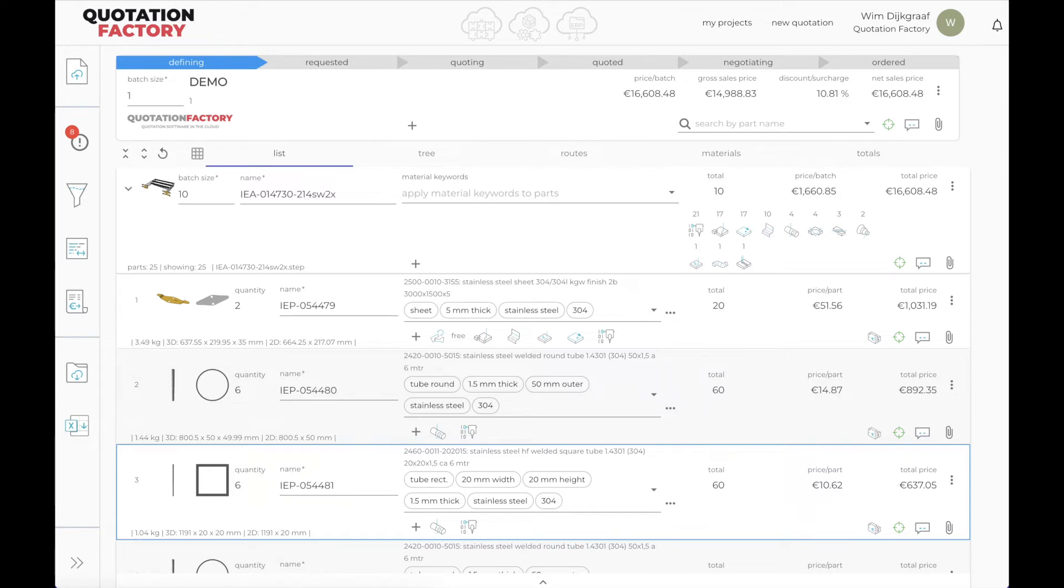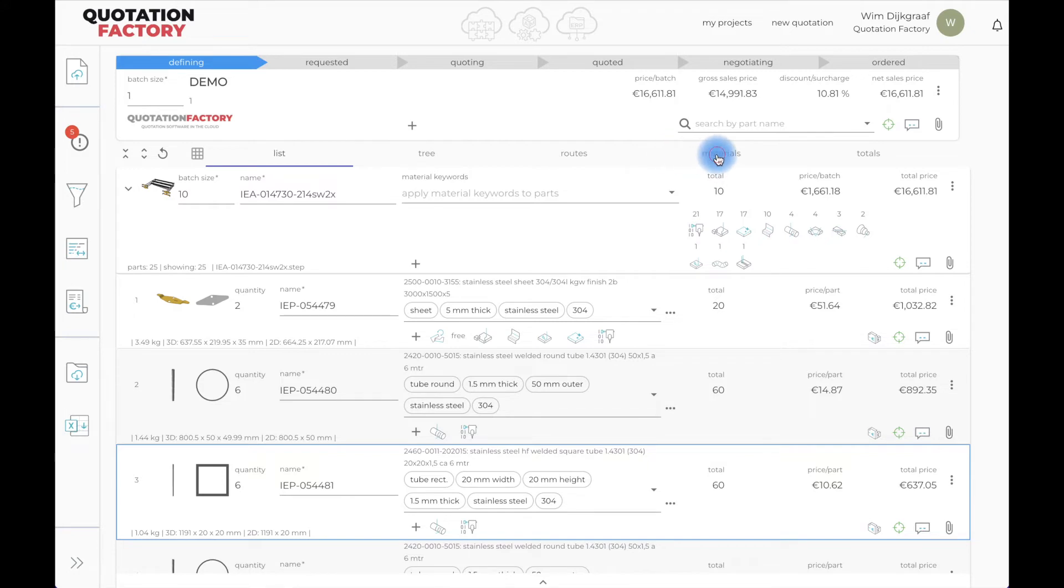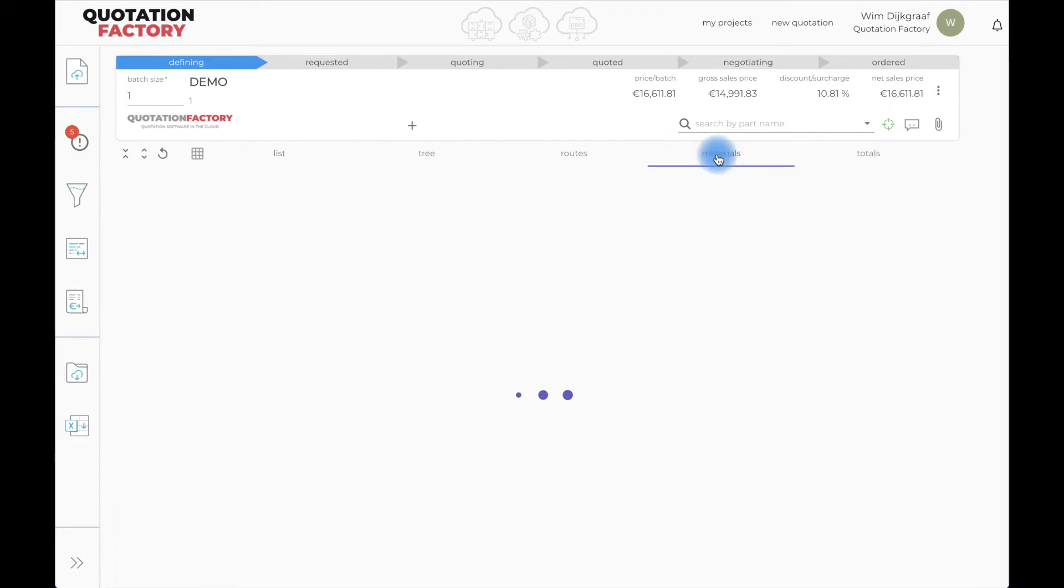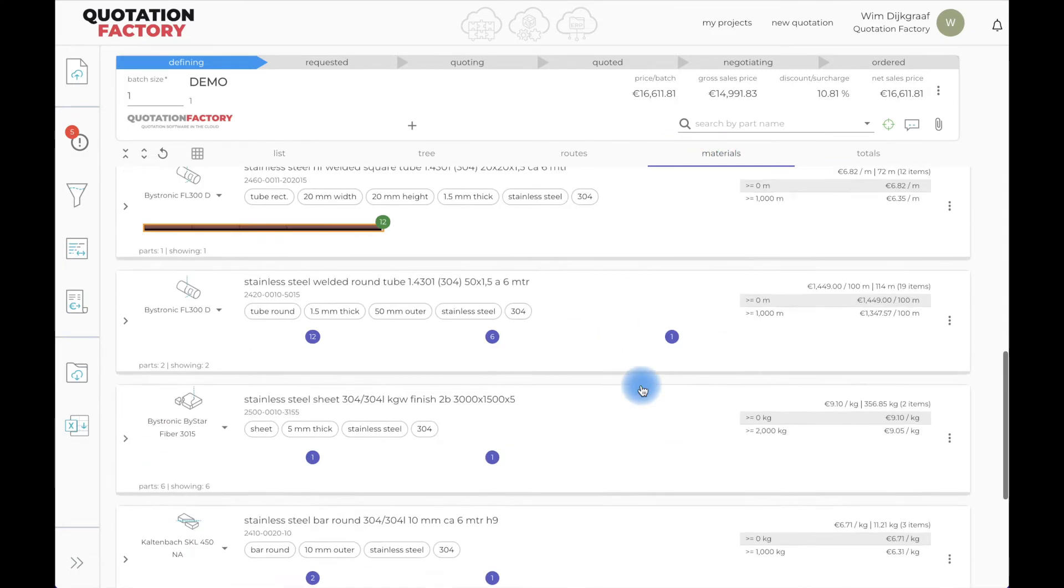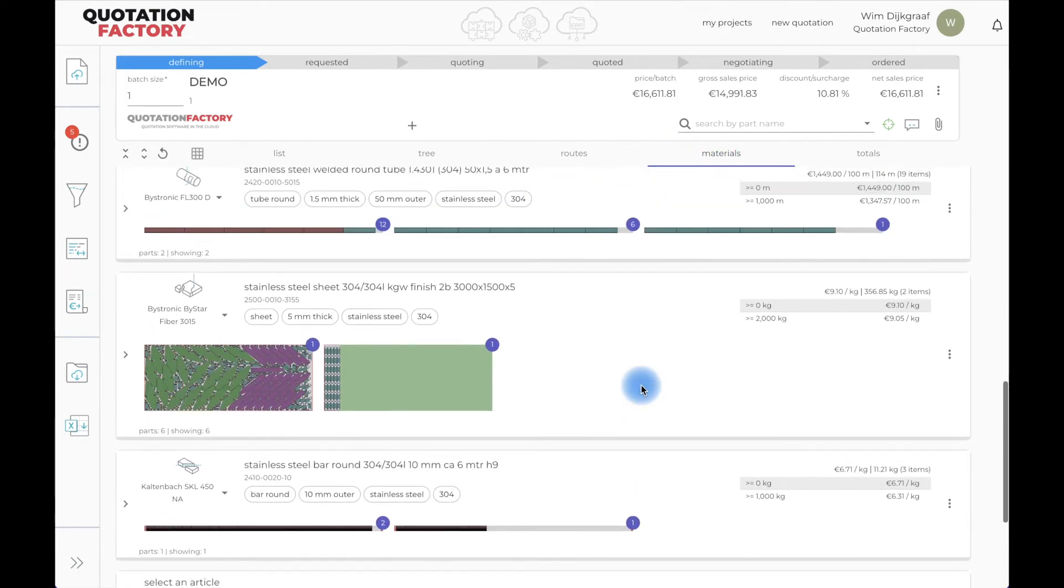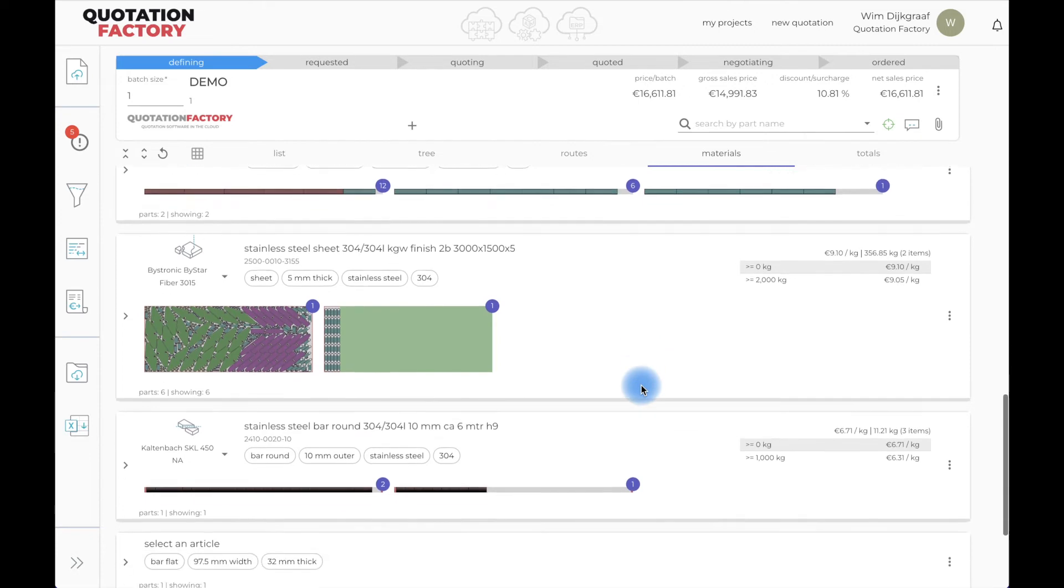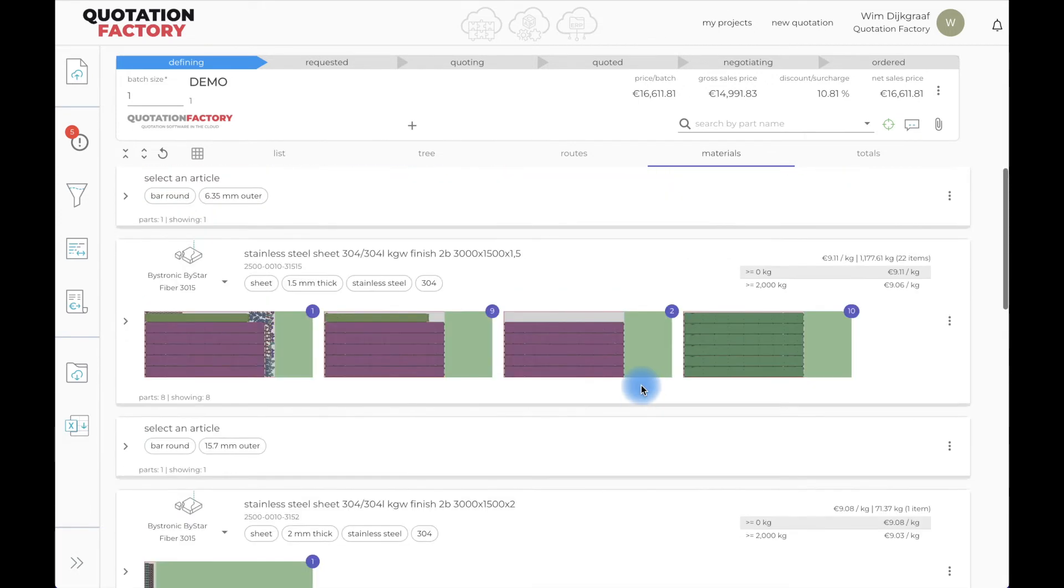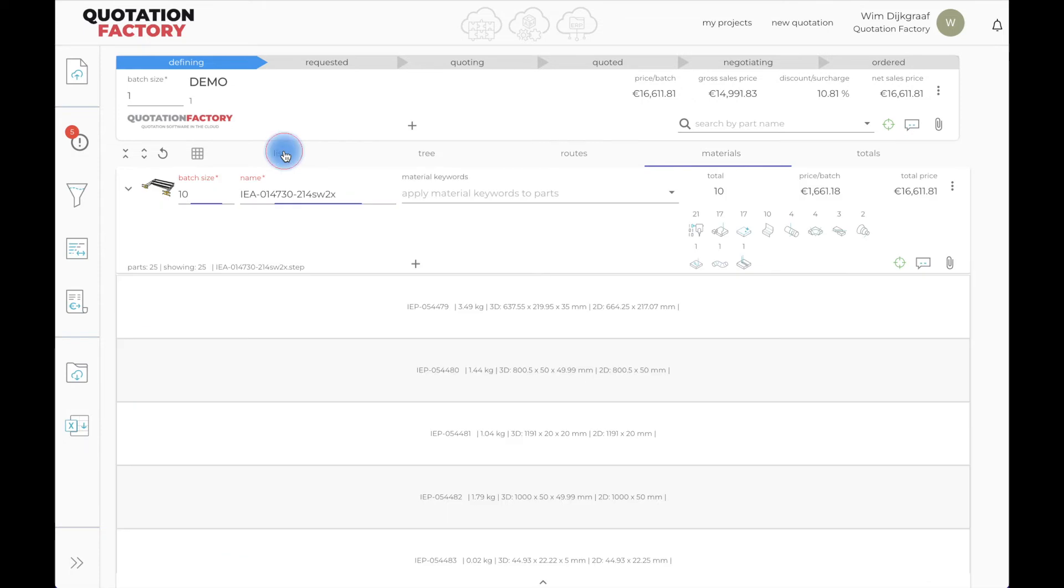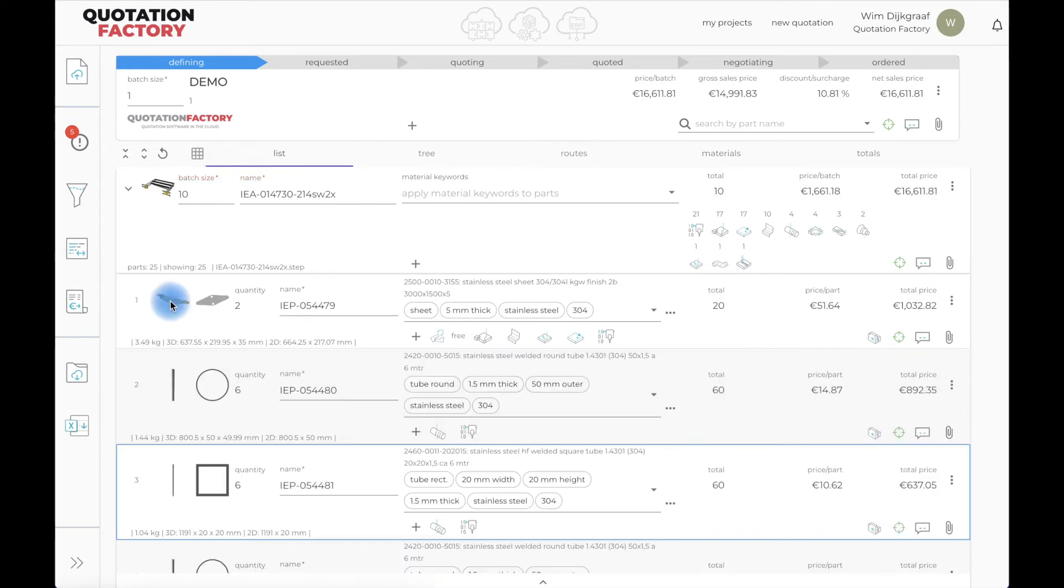I almost forgot. I've also taken into account the tolerances from the PMI data in the CAD file. And programming and shipping costs are added. Even raw material usage is estimated using the built-in nesting engine for sheets, tubes, profiles, and stock material.